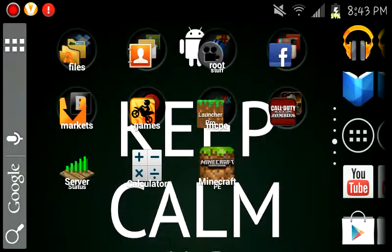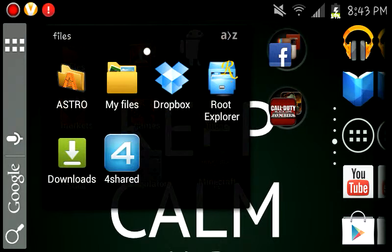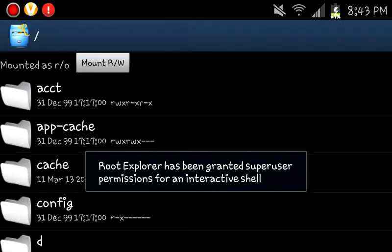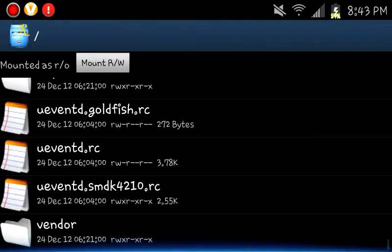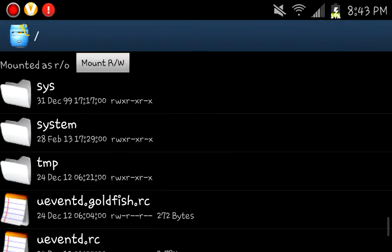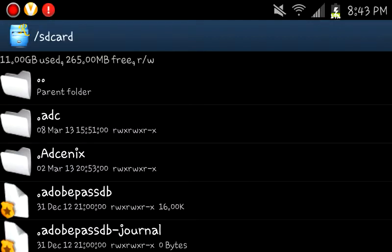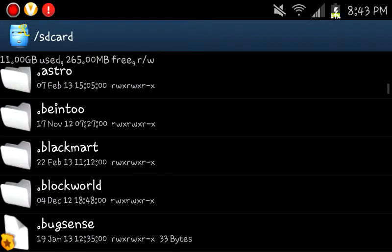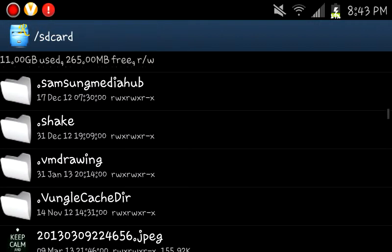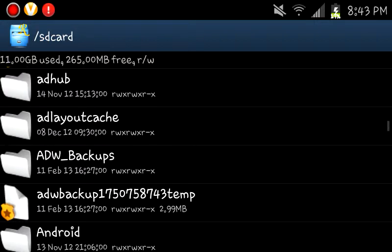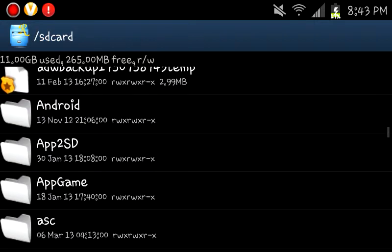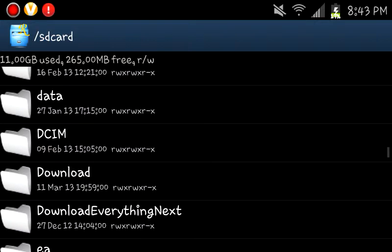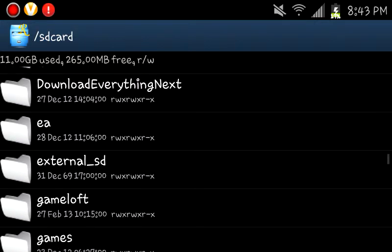So yeah. If that doesn't work like that just did, go back. All you have to do is find your games folder. Should be coming up pretty soon. Right there. Click on that. And then that.